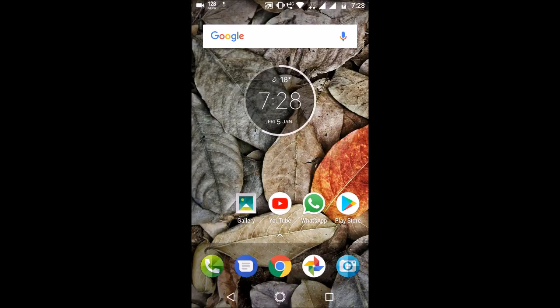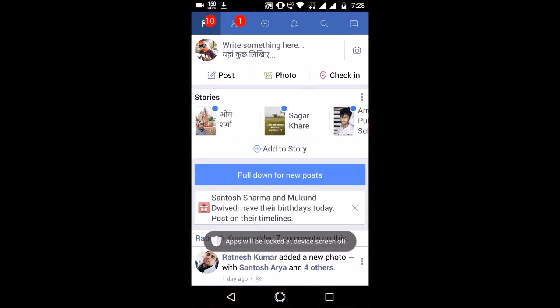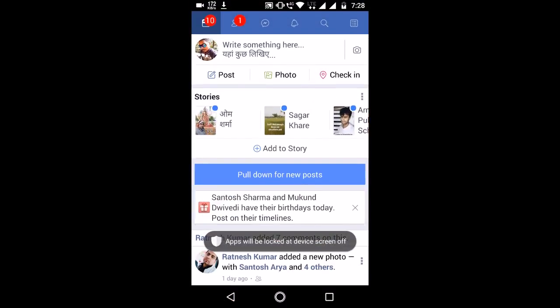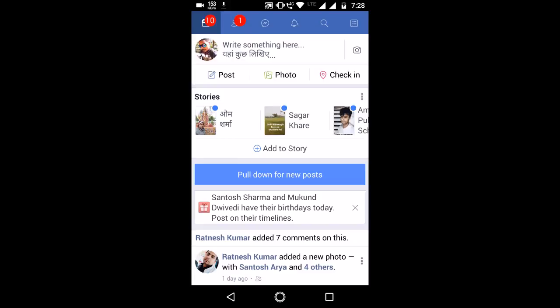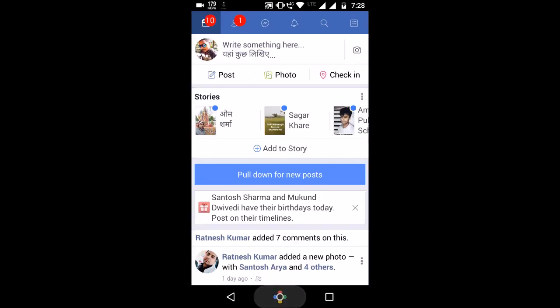Which I am opening right now. Okay, this is the Facebook Lite app. When I click on this split screen option, it says app doesn't support split screen. So you can solve this problem with this method.